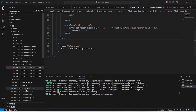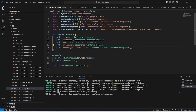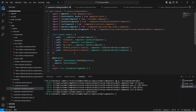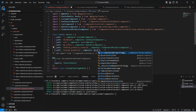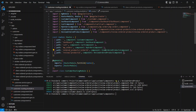Now let's open our customer routing and duplicate our existing ordered-products route. For the path we update it to review, and in the path variable we get the productId. For the component we update it to ReviewOrderedProductComponent. Now let's save this.